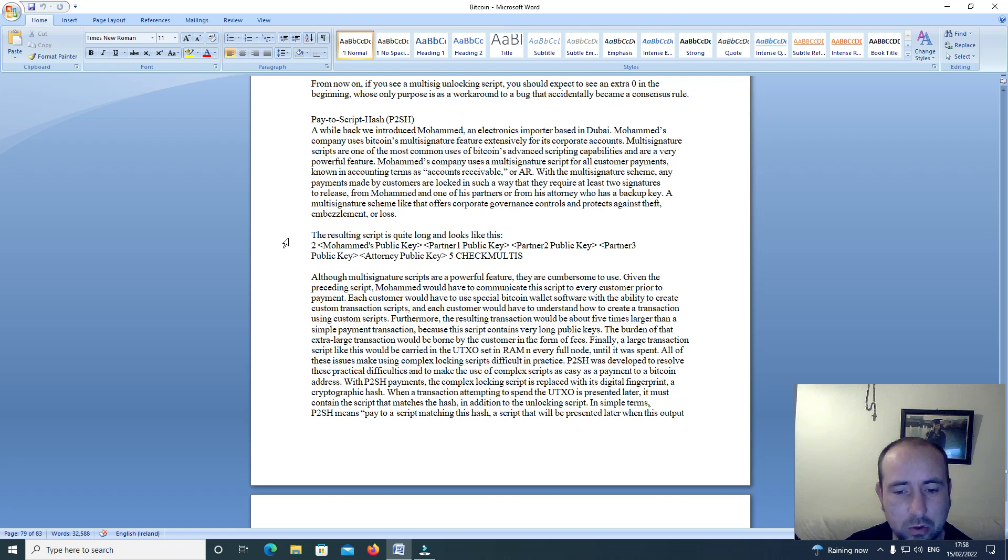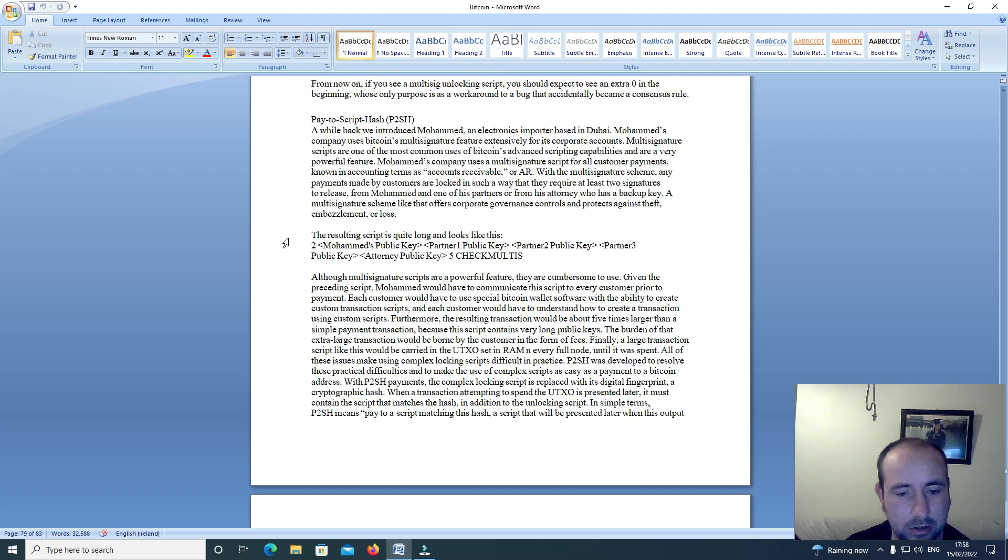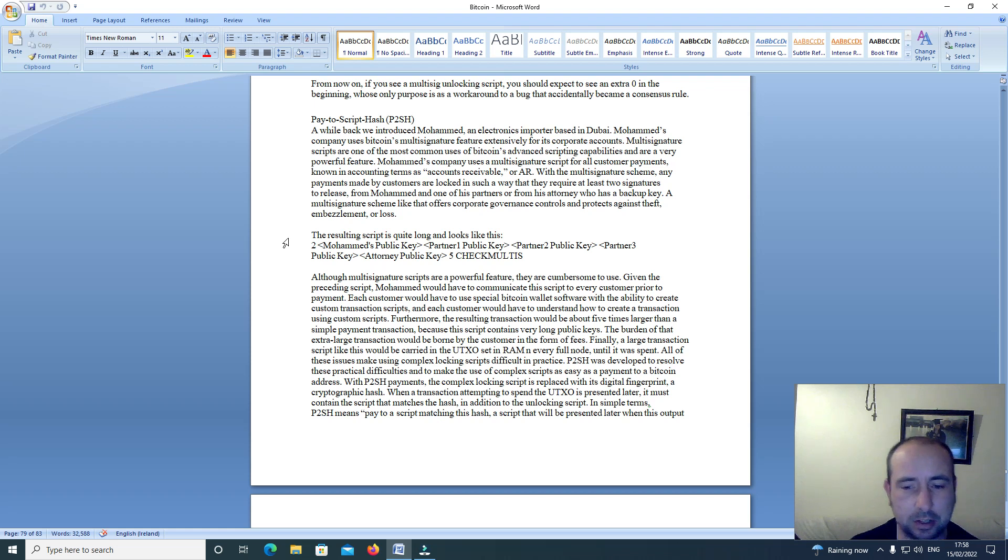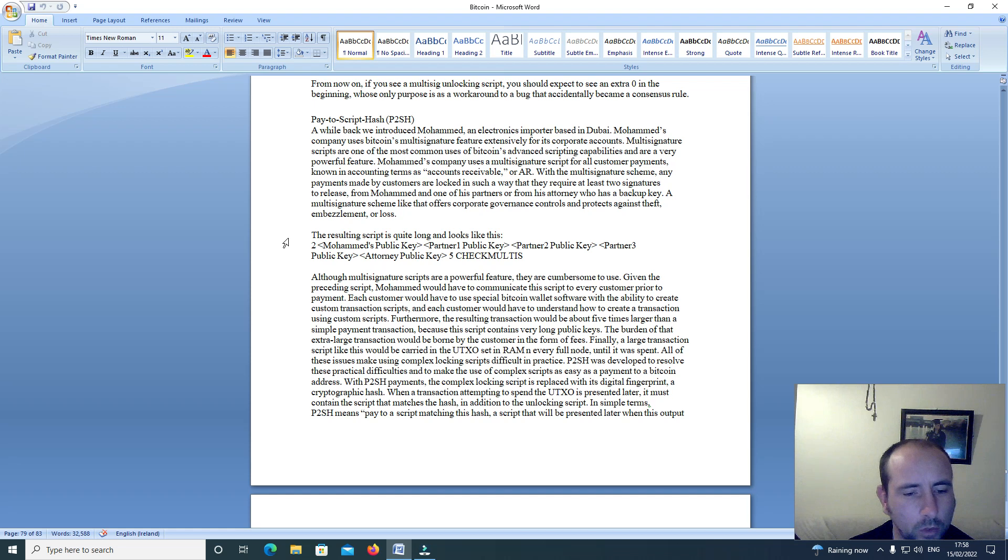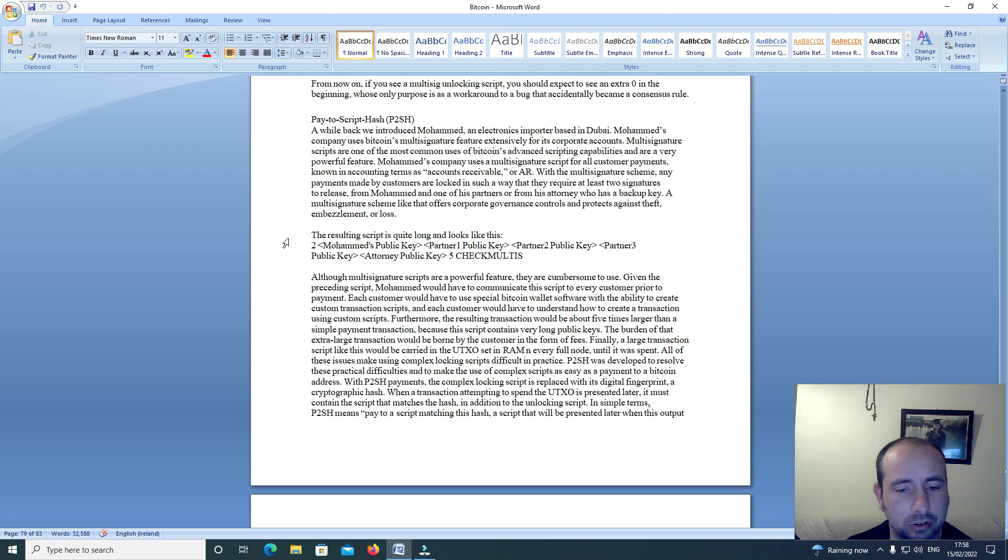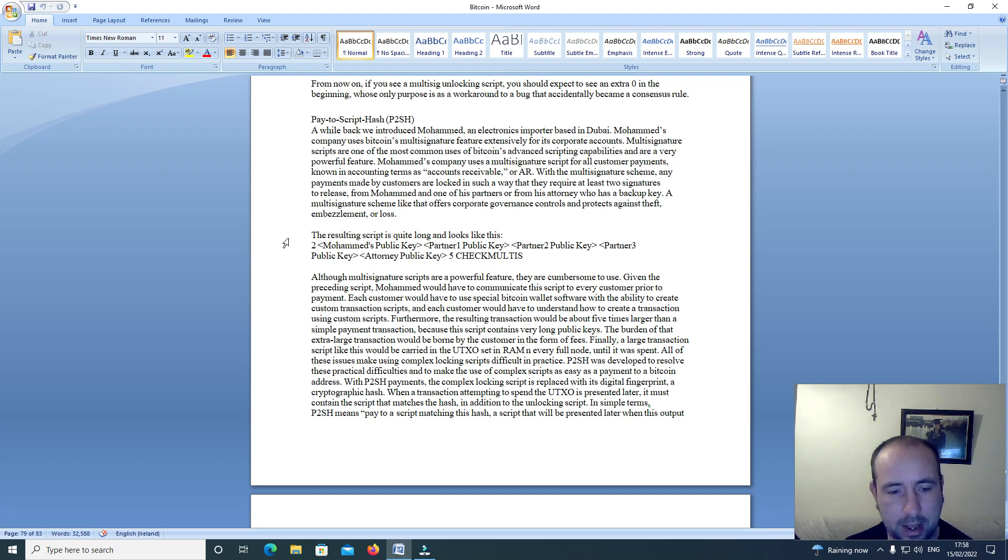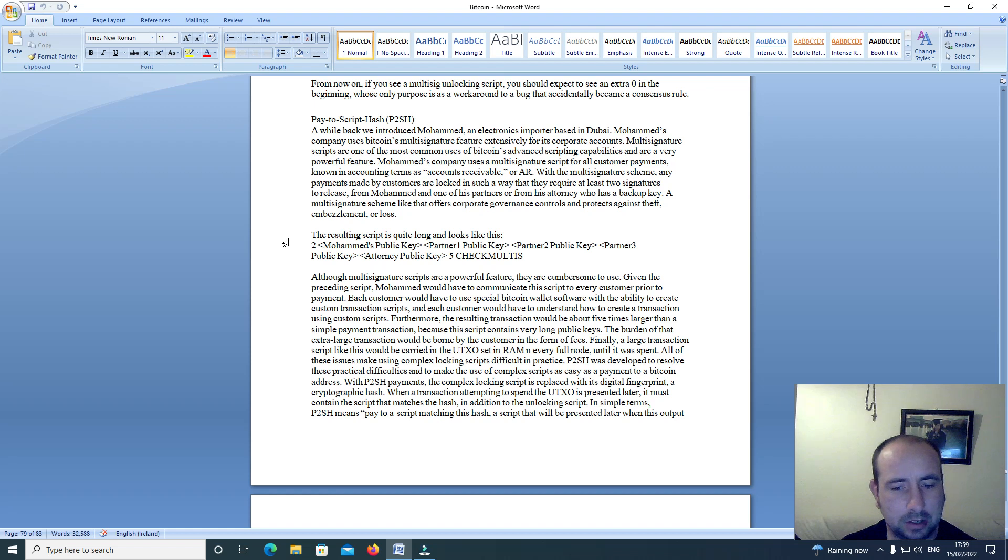P2SH was developed to resolve these practical difficulties, to make the use of complex scripts as easy as a payment to a Bitcoin address. With P2SH payments, the complex locking script is replaced with its digital fingerprint. The complex locking script is replaced with a cryptographic hash.